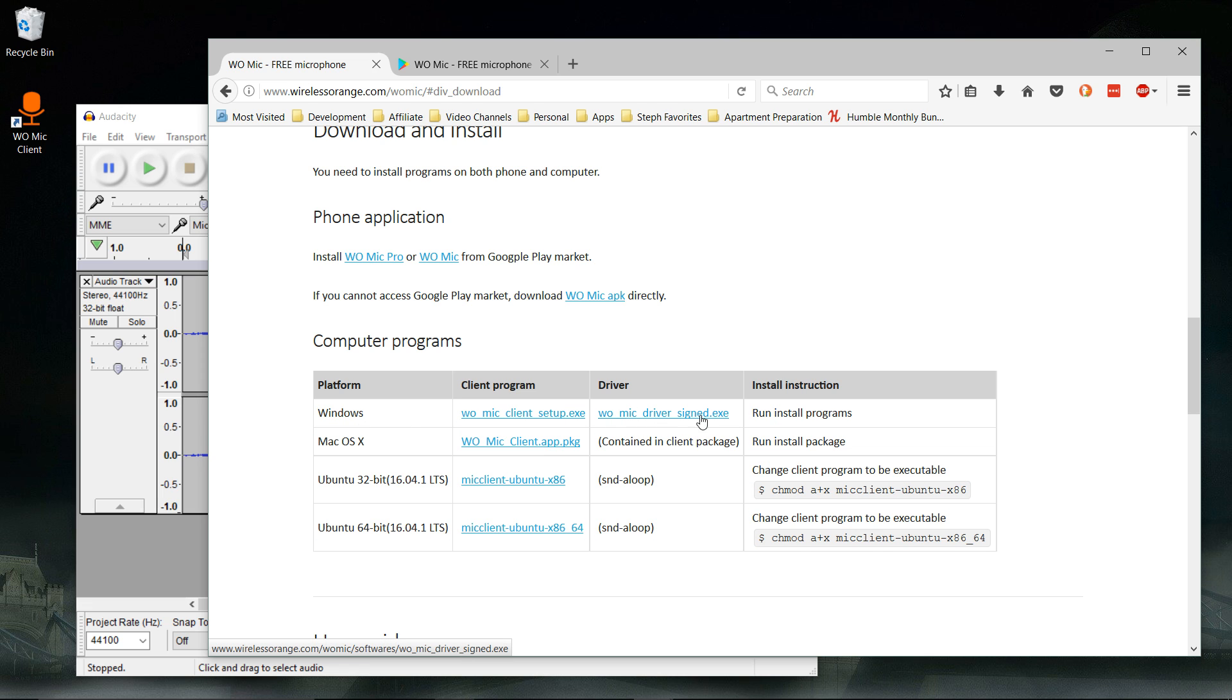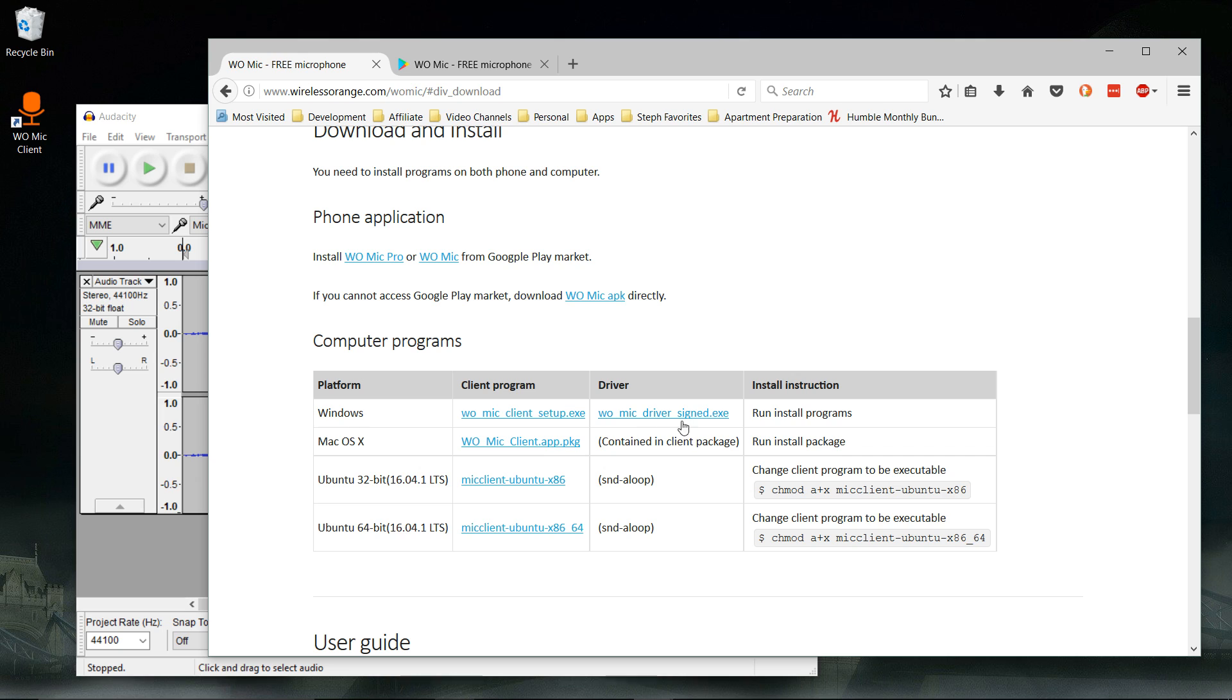If you're on Windows, you're gonna need WOMike driver signed and WOMike client setup.exe. If you are using Panda antivirus, it may actually show the driver as a virus, but I got around that just by turning off Panda antivirus.